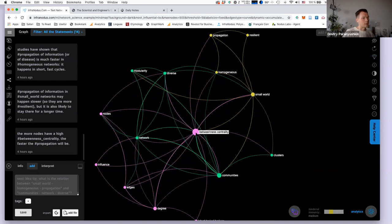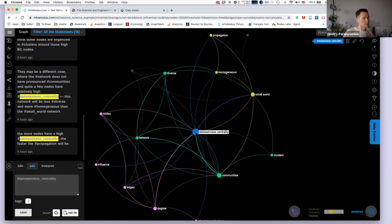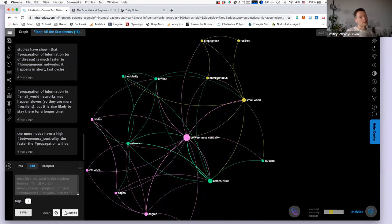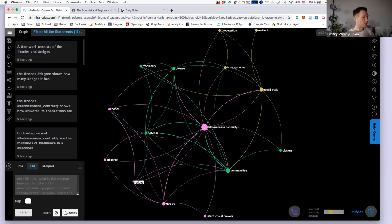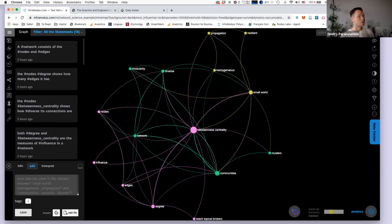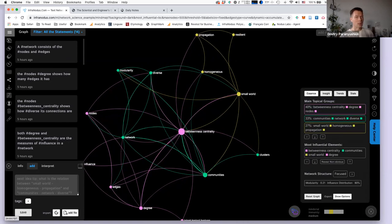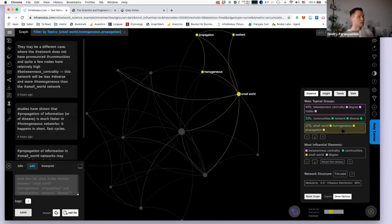You see I have the central idea of betweenness centrality with some clusters. Each color represents a community of nodes that tend to co-occur more often together than with the rest of the network, giving you an idea of the topical structure. Here we see small world, resilient, and propagation used in the same context, while another context has nodes, edges, and degree. The analytics panel on the right shows the main topical groups.